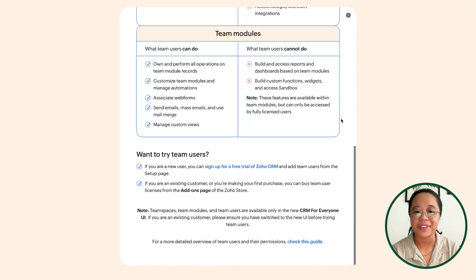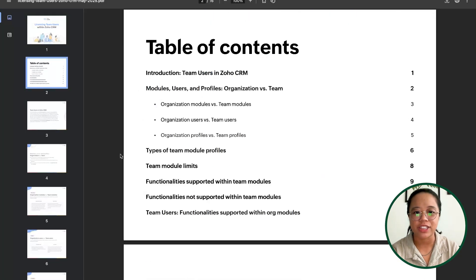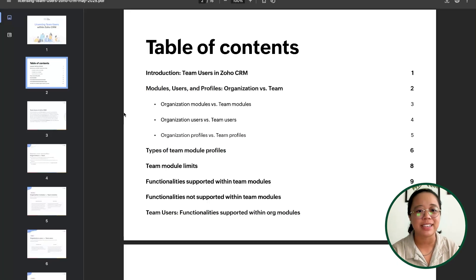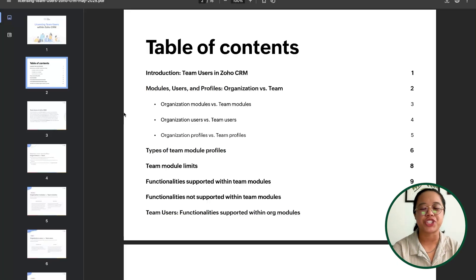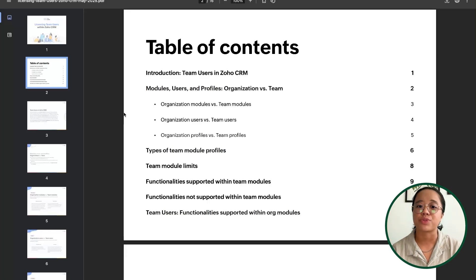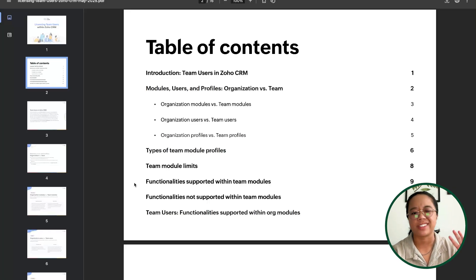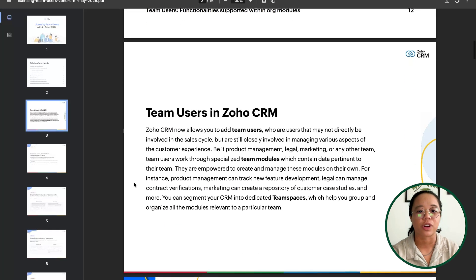Zoho CRM's website also allows you to click a link to check out a fuller guide on how licensing with team users works within Zoho CRM. This guide covers an introduction to team users, what that means in the CRM, modules, users, and profiles — organization versus team, organization modules/users/profiles versus team modules/users/profiles, types of team module profiles, team module limits, functionality supported within team modules, functionality not supported within team modules, and team users functionality supported within the org modules.